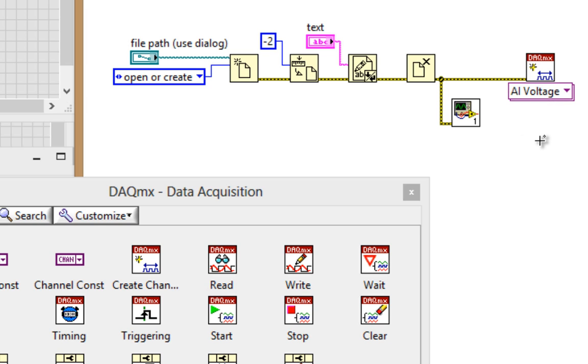The error cluster is the grand unifying input and output for most of the VIs and functions. So across APIs, modules, toolkits, and drivers that you use, the error cluster can be used to control that execution order, even if we don't use it under the hood to actually handle errors. So bottom line, whenever you see the error cluster available, link it up. You can almost never go wrong.